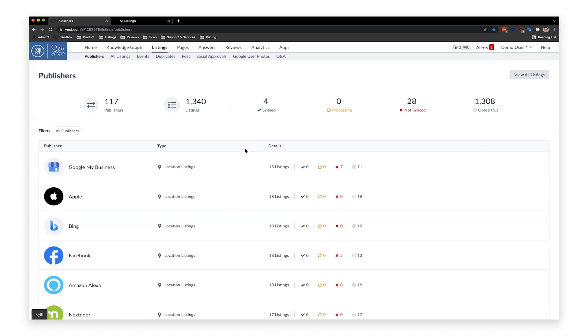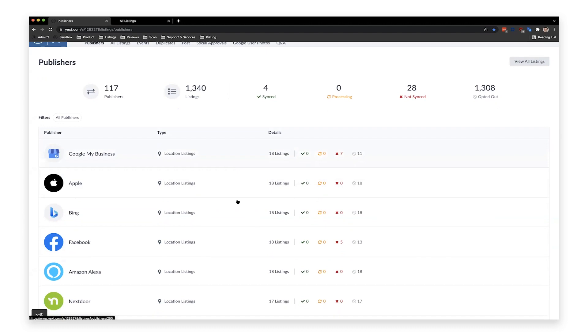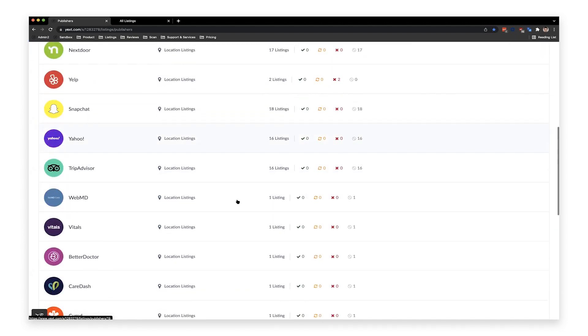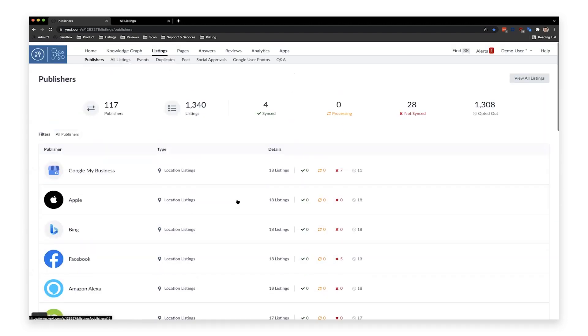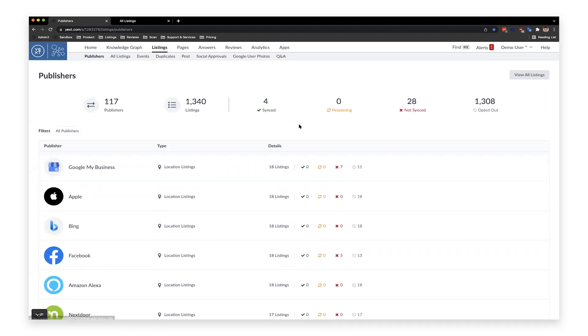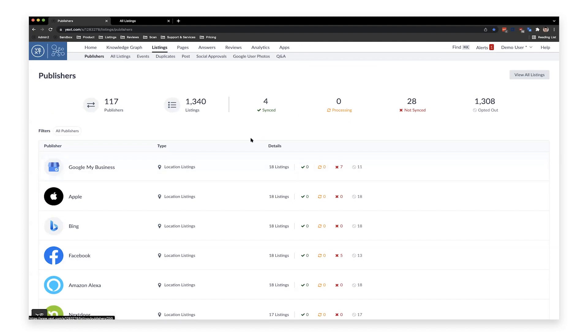Here is where you can see all the places that we are syncing data to. So for example, you see a nice table where we have Google, Apple, Bing, and the rest of the network down here, every single place where we're seeing data or syncing data. You can see how many publishers you have and some quick stats about your listings. You can also see this on a per-publisher basis.